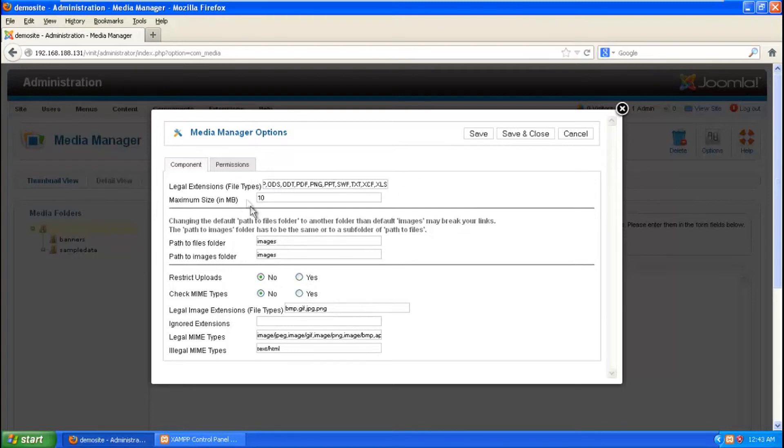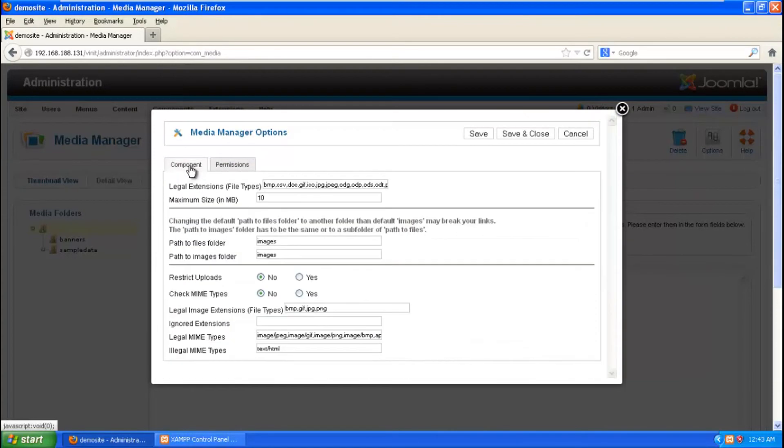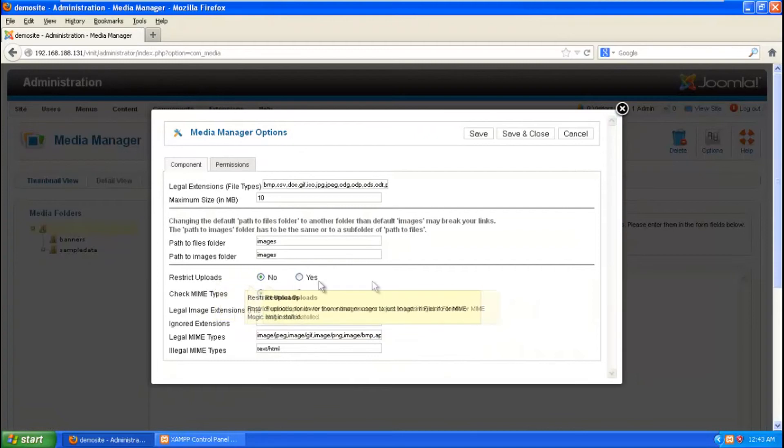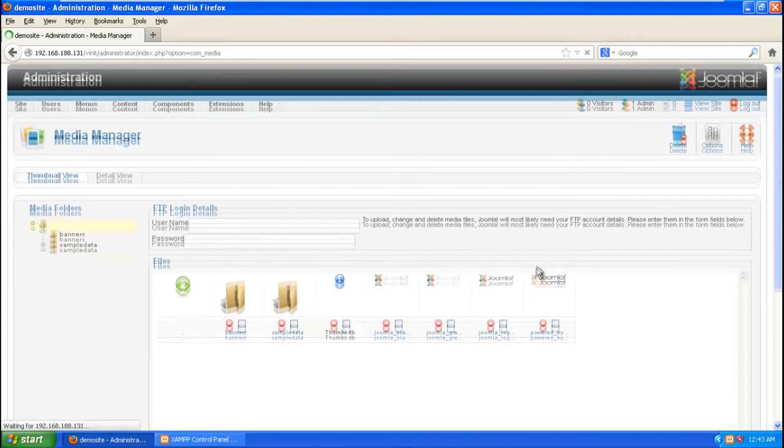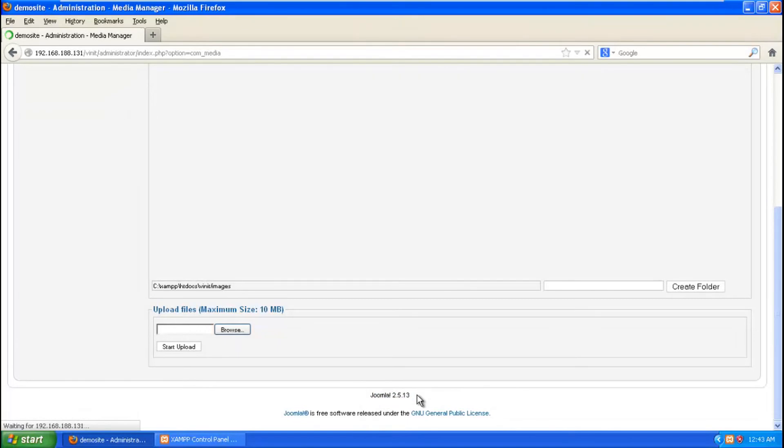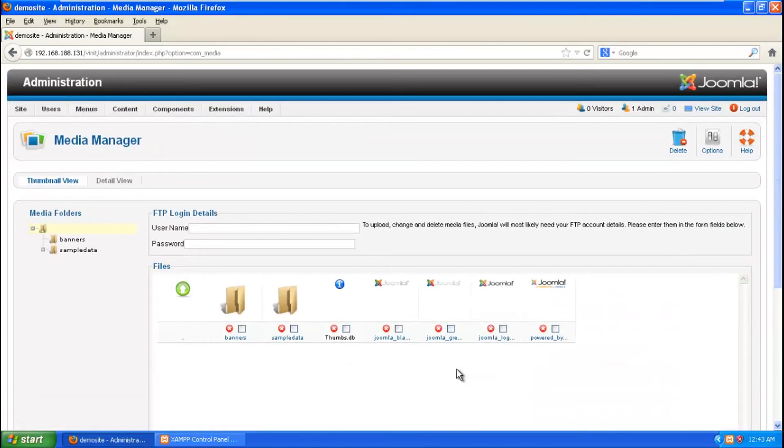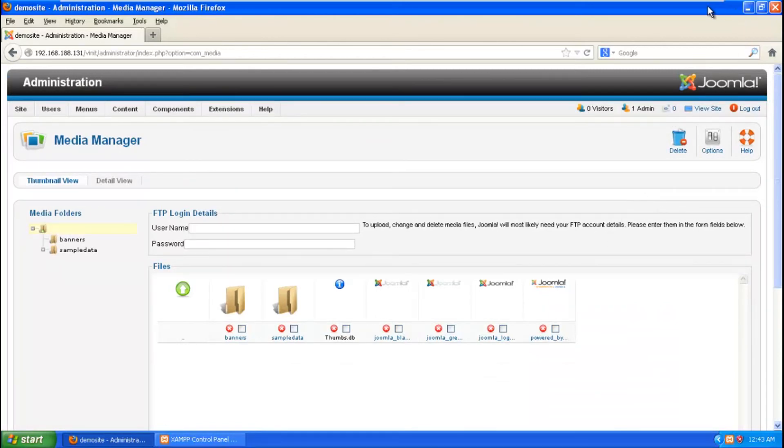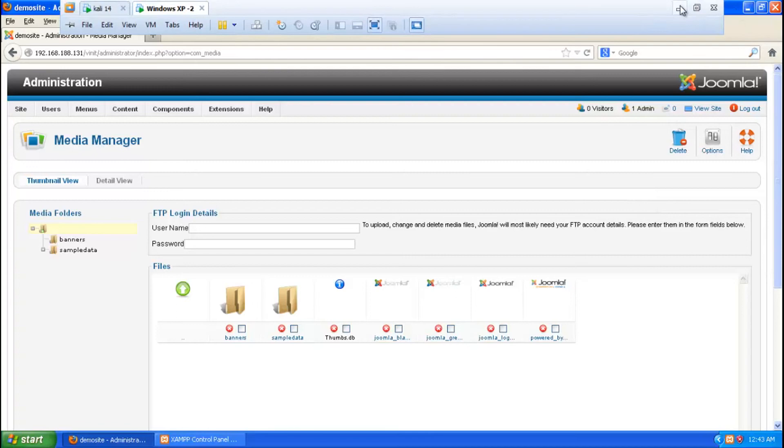So this was the main cause of the exploit because of the permission which we didn't restrict the uploads. So here you can fix it by saying yes, or you have another option by upgrading your Joomla version to 3.1.5 which is the new one. That would be a good option.